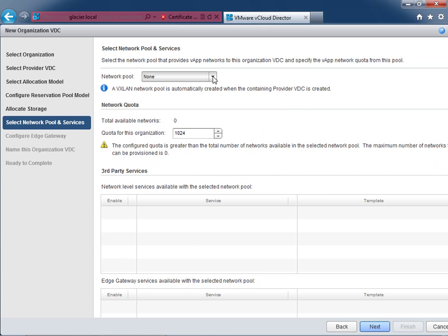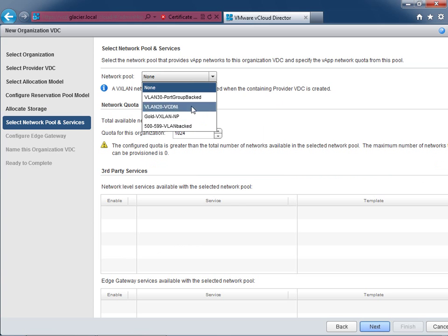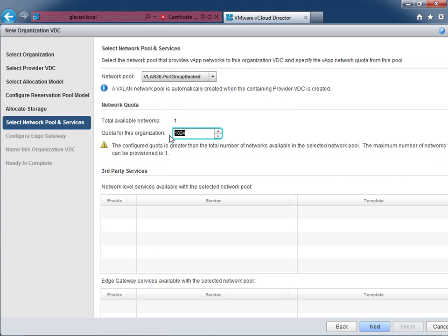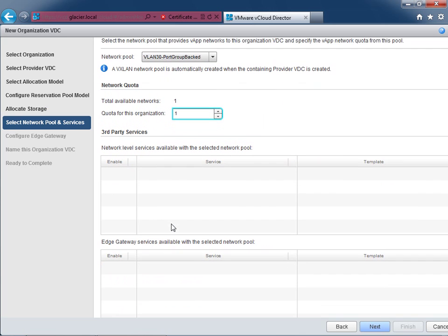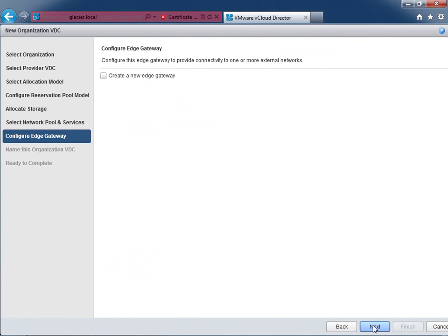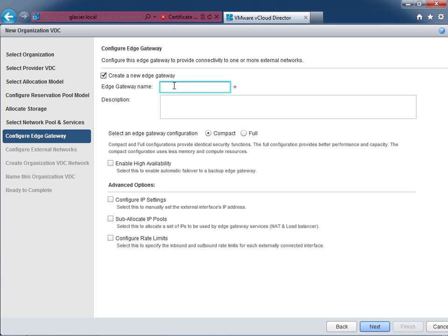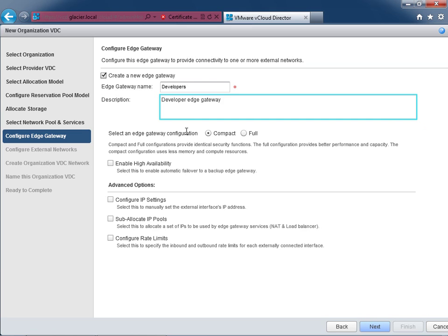Next is the network pool. In an earlier lesson, we created different types of network pools. I'll use a special port-group-backed one as an example — it gives them one network, so the quota must be set to one. Setting it higher will give a warning. They get this special network made for them. No special services here, so we'll proceed. I do want to create an edge gateway to offer isolated, fenced, and routed vApp options. I'll name it 'Developer Edge Gateway.' I'll choose Compact mode rather than Full — Compact uses less RAM, CPU, and disk while doing the same thing. Some savings on resources.